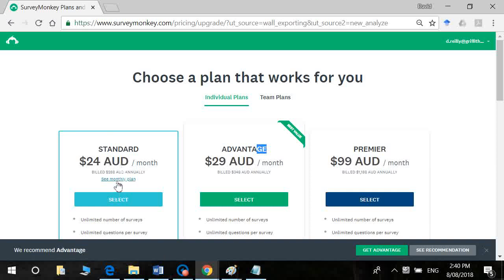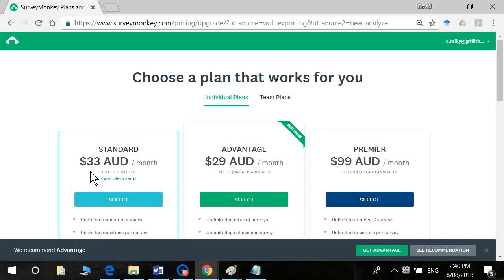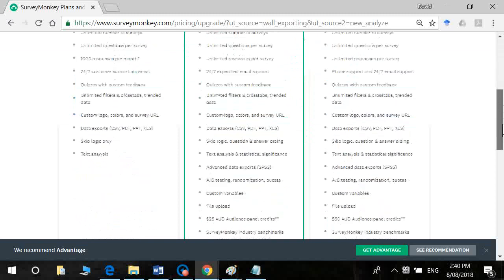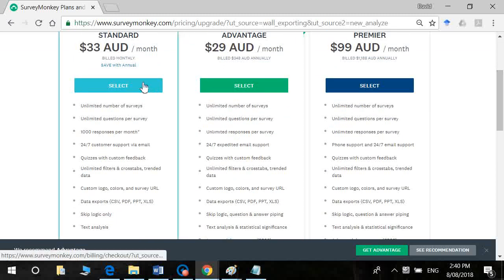So understand you click on here monthly plan. So it's 33 and then you make sure that you unsubscribe and cancel subscription before the end of the month. So basically as soon as you've got your data, you're happy with it. Bye-bye SurveyMonkey. So you'd click on select.